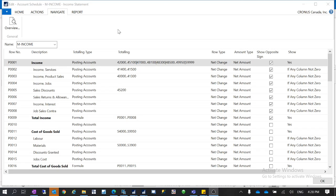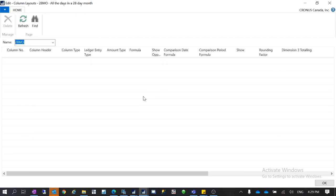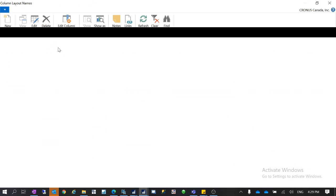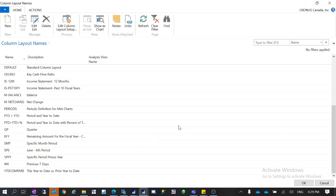I have an income statement open in my account schedule. If you go to Actions and Edit Column Layout Setup, you can see all the column layouts already set up here. You can select different column layouts for your account schedule to use, then click on Overview to see how it looks, and also print it to a PDF, to Excel, to check how it looks.